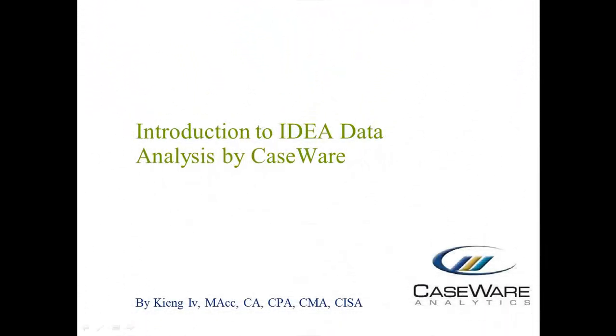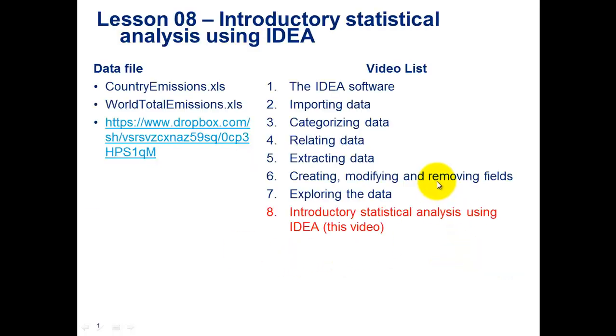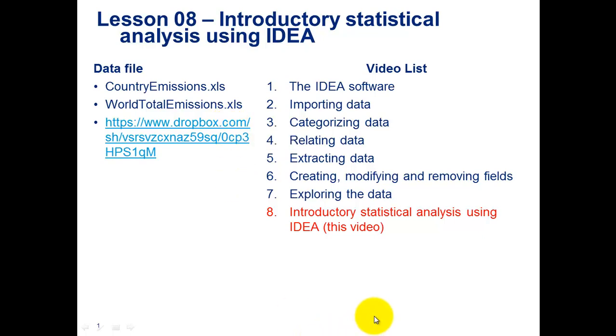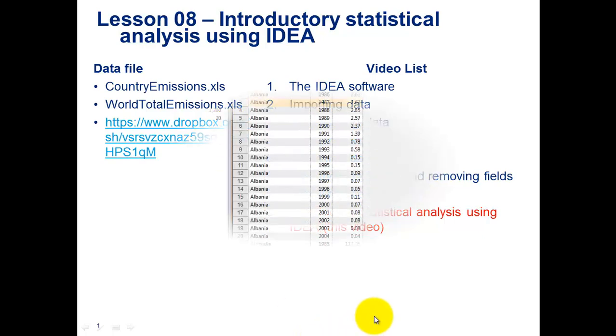Hi everyone, my name is King IV and this is Introduction to IDEA Data Analysis by Caseware. This is the final video in a series of eight videos covering the topic of Introduction to IDEA. In today's lesson, we'll be covering introductory statistical analysis using Caseware. The two files that we'll be using are country admissions and world total admission, and these files can be found on the Dropbox link here, and I'll be including it in the description below. So let's get started.